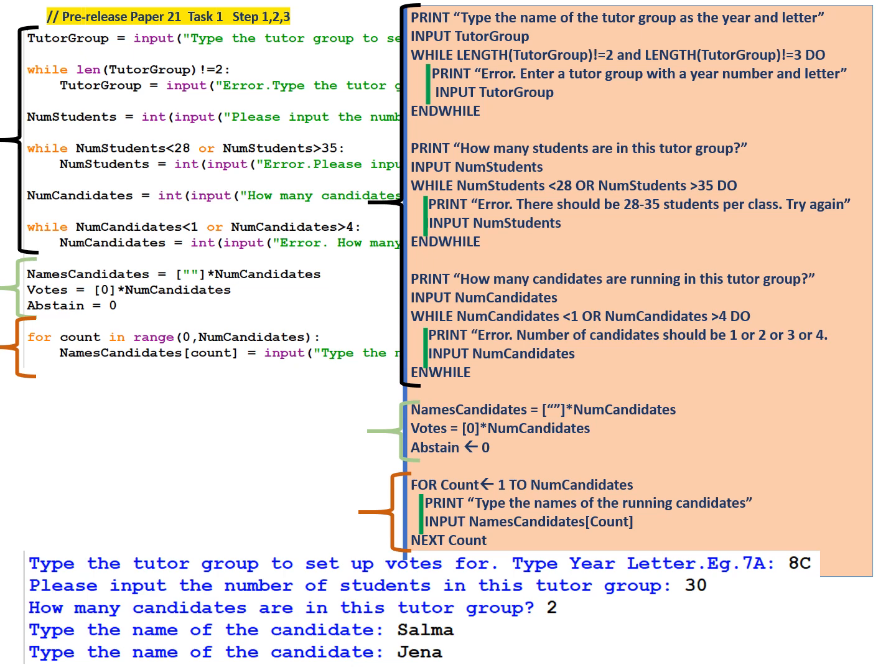Now in step 2, we initialize some data structures. So we have names candidates is equal to an array, a one-dimensional array of the empty string, and the size is the number of candidates. So if you have 3 candidates, there will be 3 empty strings in this array. Votes is another array, it's of type integer, and it's equal to 0 multiplied by the number of candidates. And finally, abstain, we assign to it 0. So we finish step 2 where we initialize some data structures that we need.